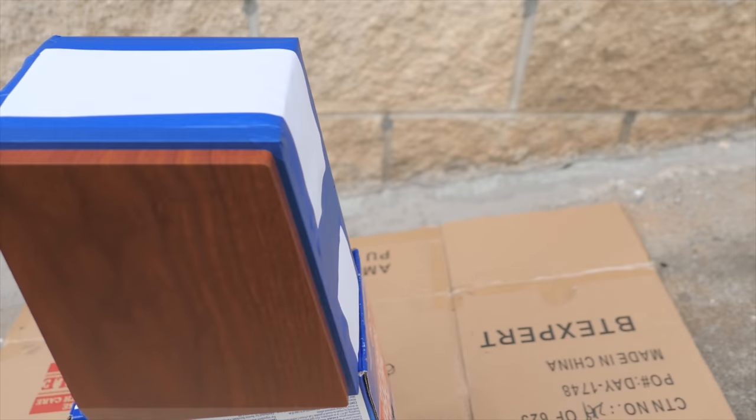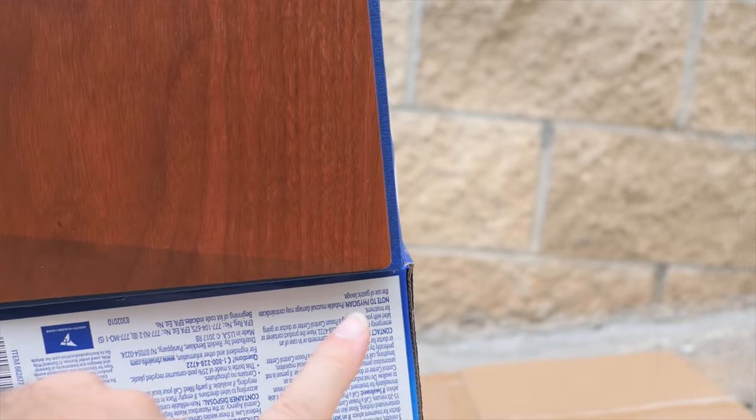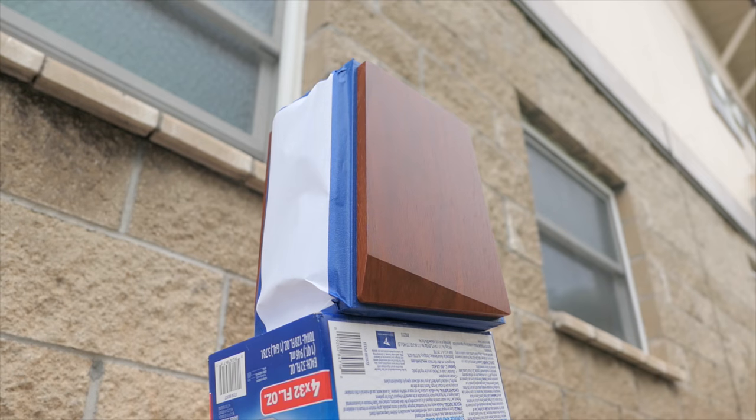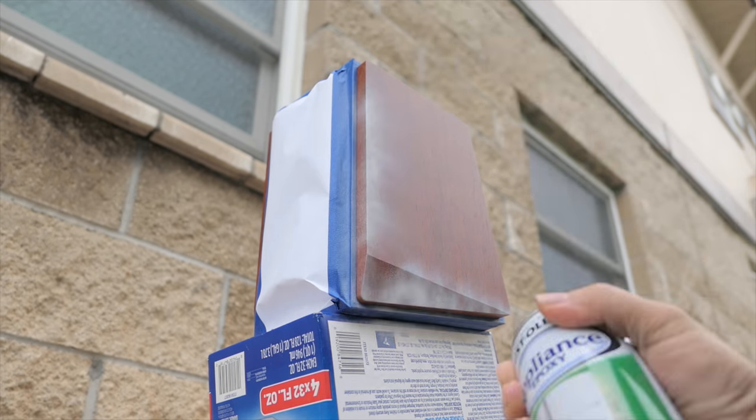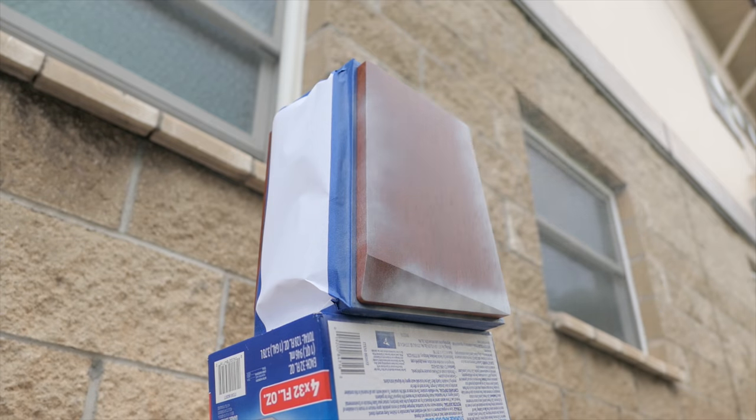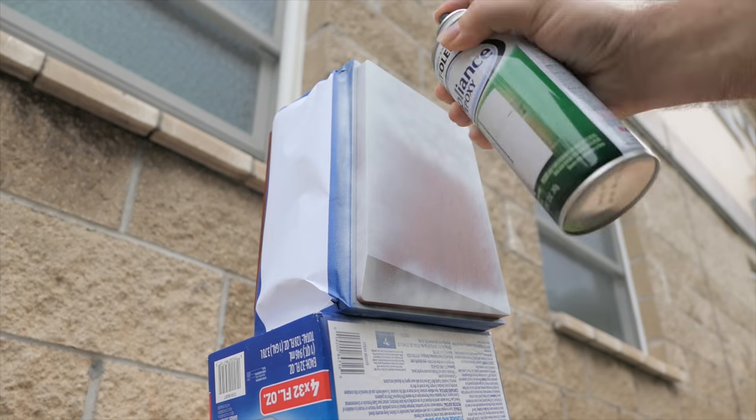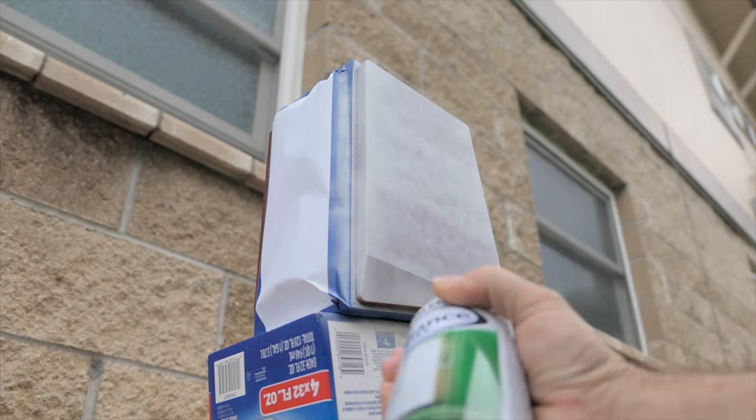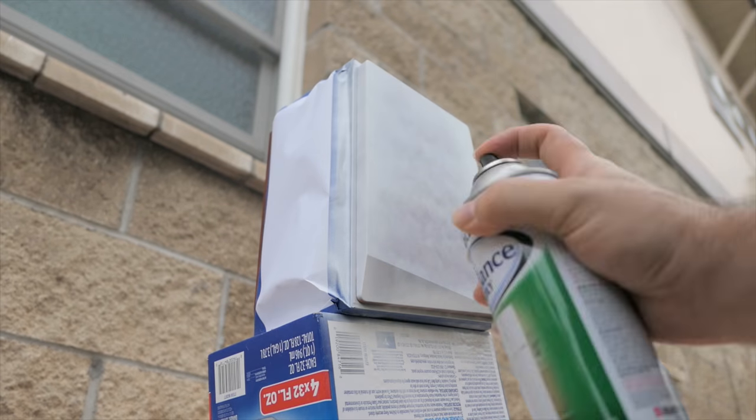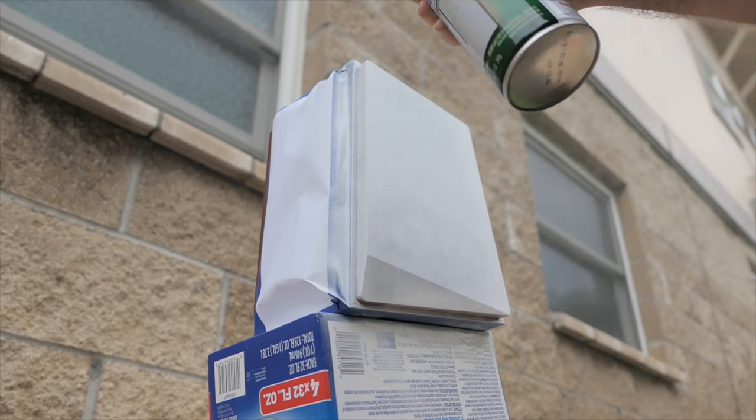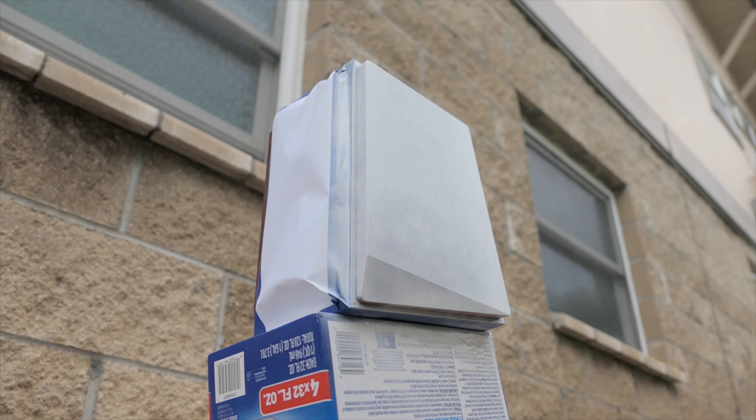So everything should be good. The only thing you want to remember is you want to try to get under here also. I'll let them dry a little bit for a minute and then put another coat in.